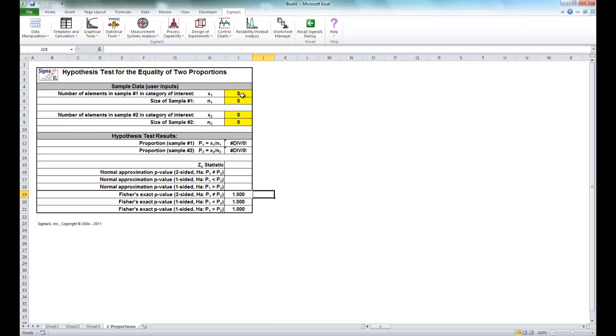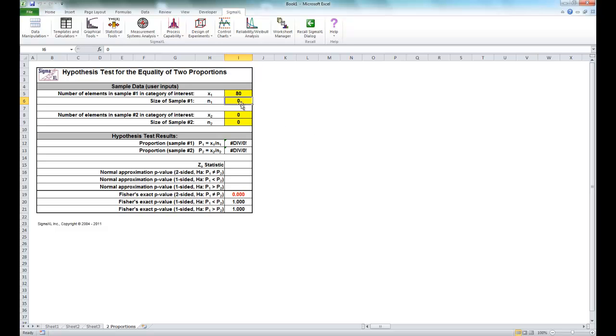Now once you have the template open, enter a value of 80 for your X1, as the day shift had 80 good units. Enter a sample size of 100, as the total amount of units in the shift is 100.